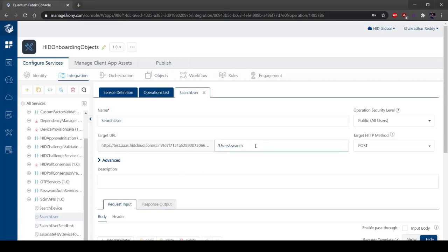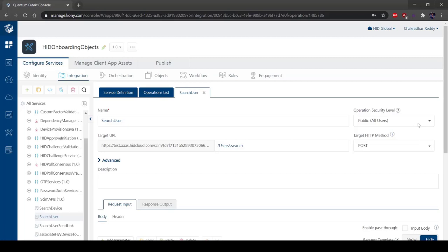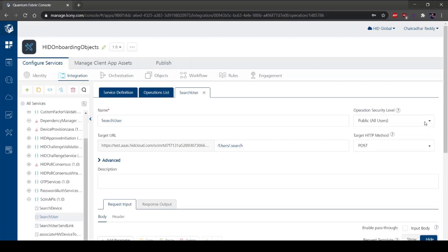For example, the configurations can be Service Type, Service ID, Input Parameters, Output Parameters, Pre-Processors and Post-Processors, Target URL, Authentication Credentials if required, and type HTTP or HTTPS.